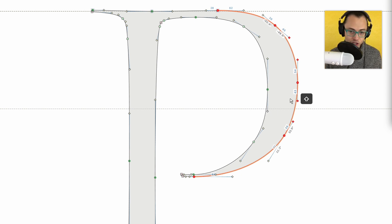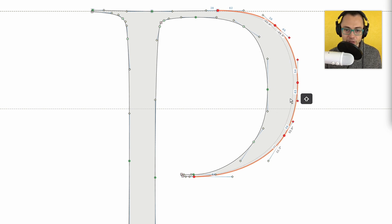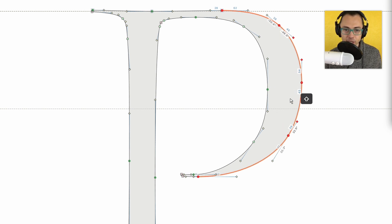So now if I hold down Shift plus right or left arrow, then I can make this thinner or thicker.